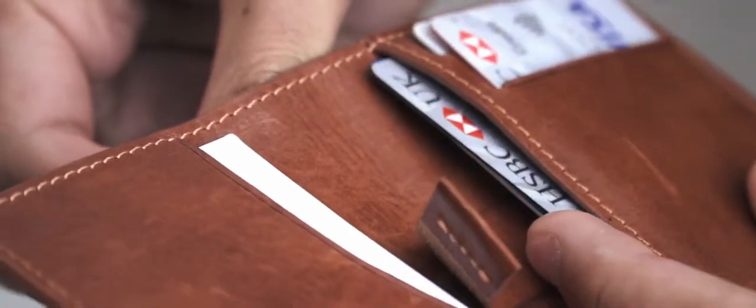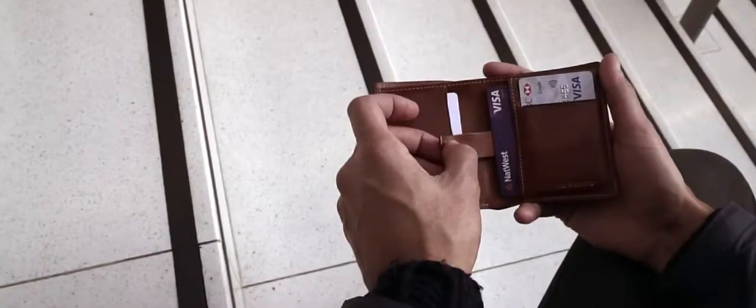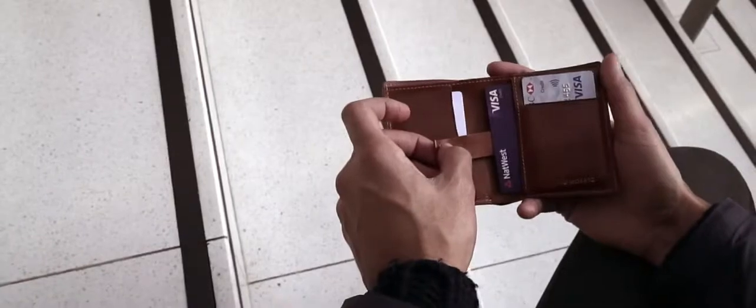As well as horizontal, vertical and interior card slots, a convenient pull tab provides easy card access.